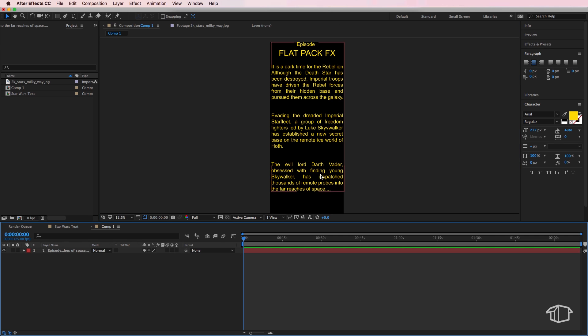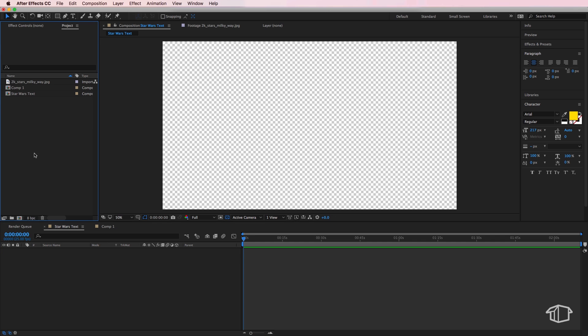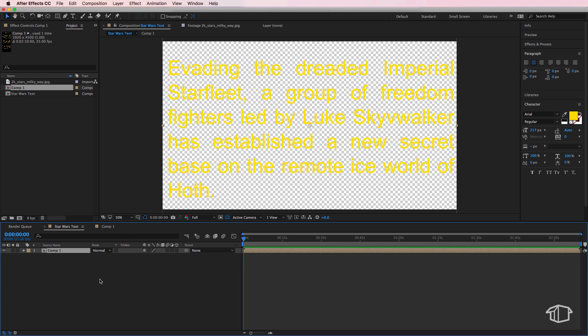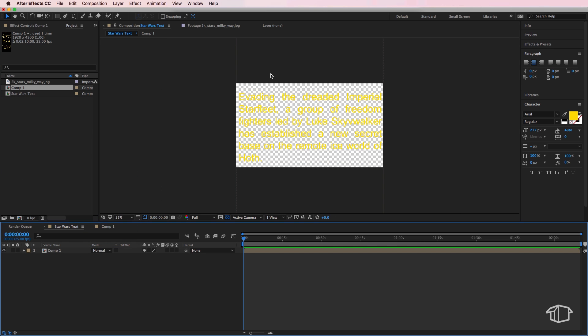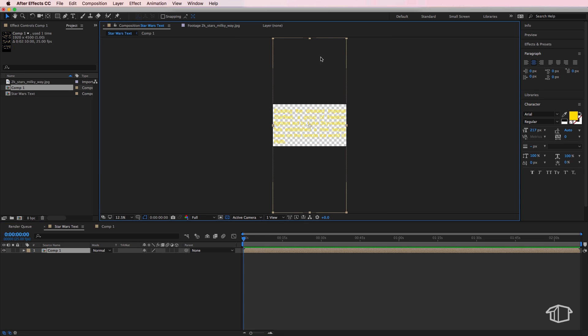So once you're happy with your text here, I'm going to go back to my Star Wars text layer and I'm going to drag that composition from my project window on top. Now at the moment this composition is going to be a completely different size from that composition that we've been editing our text in.